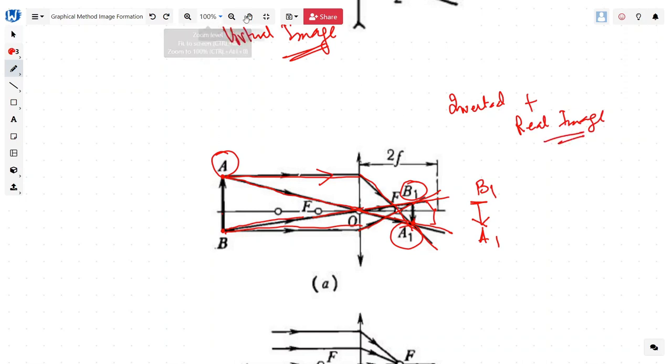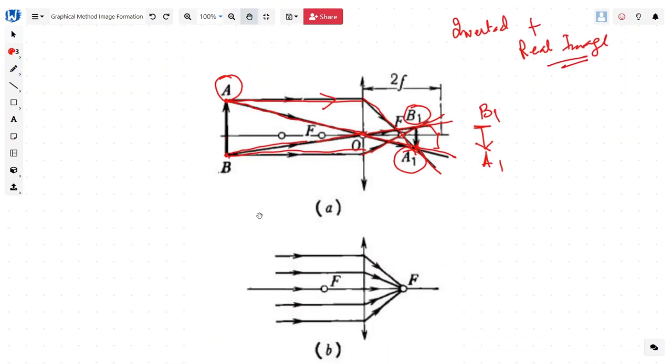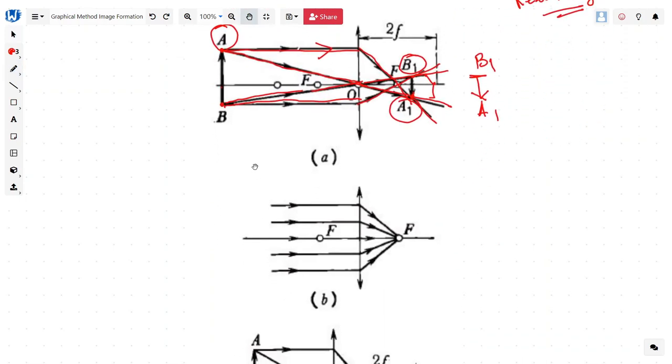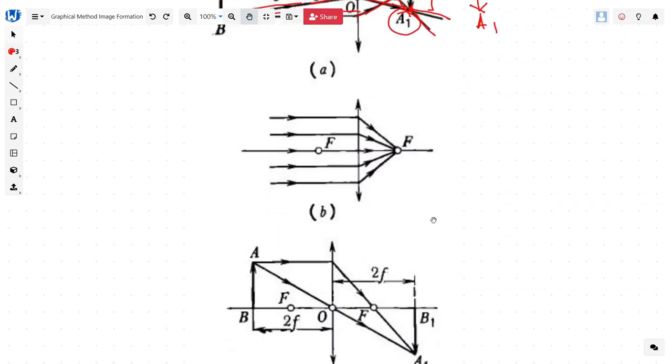In the second case, we shift the object to infinity. We know that the rays are coming parallel, and basically the image will be formed at the focal point.